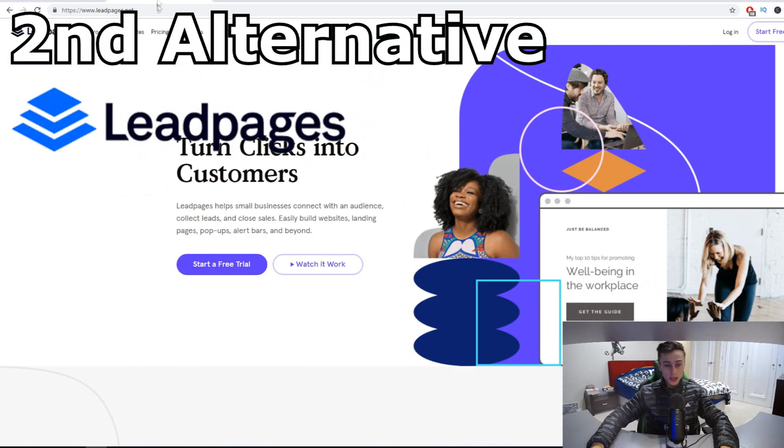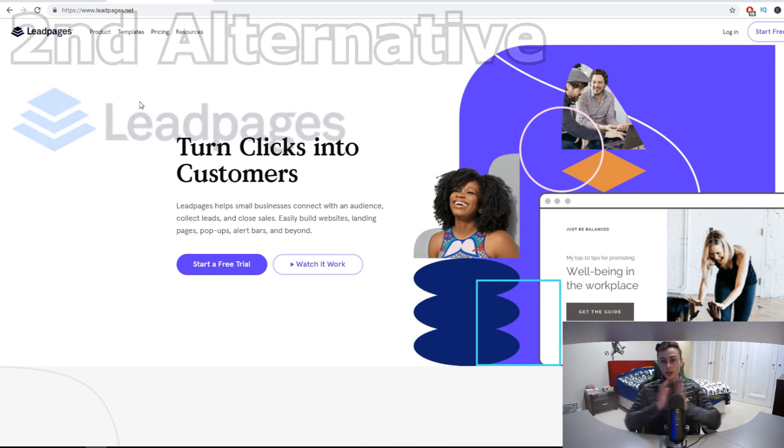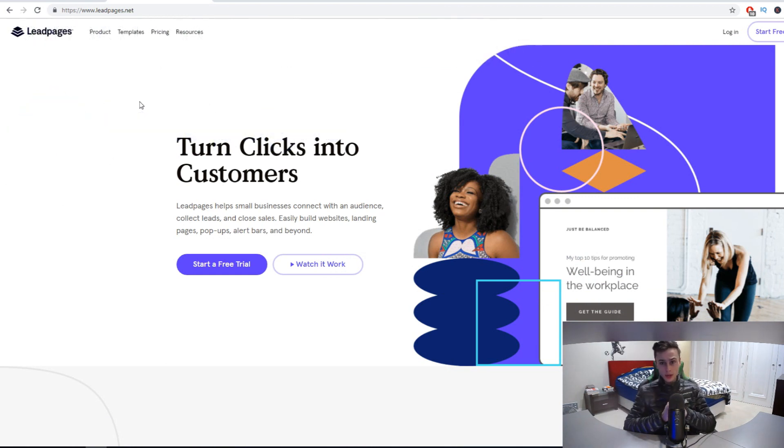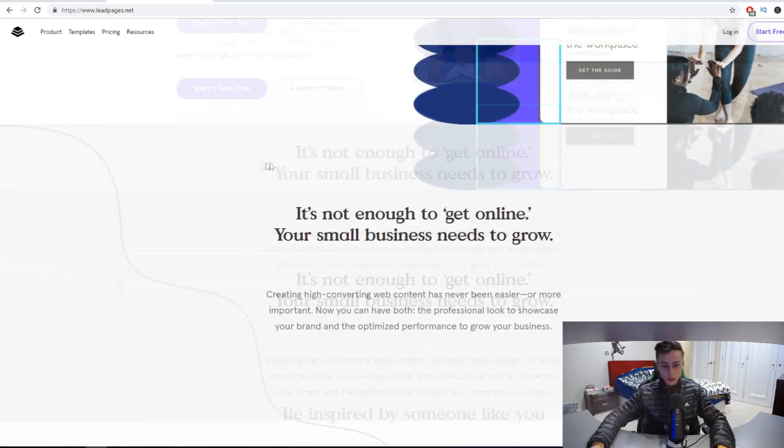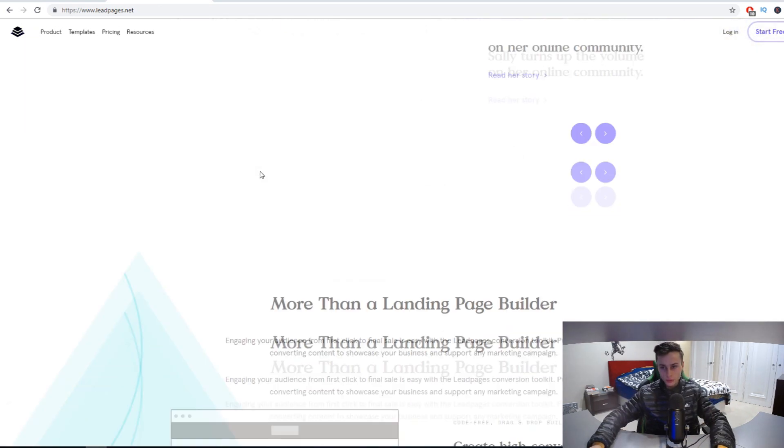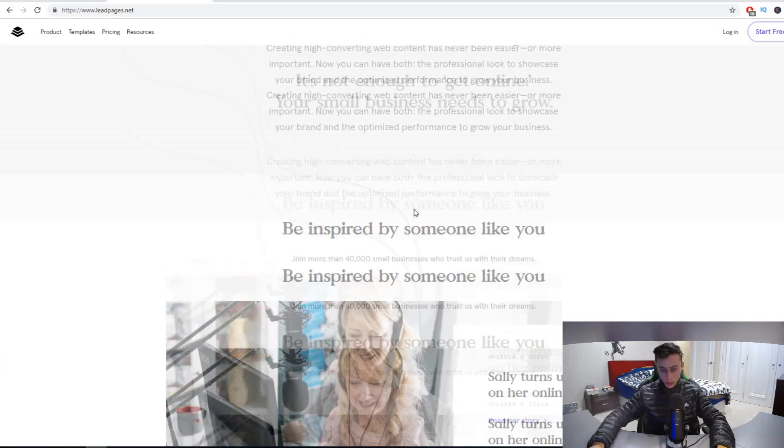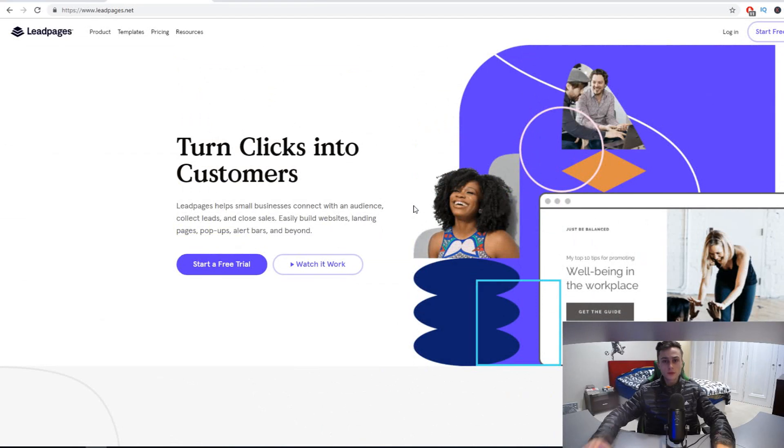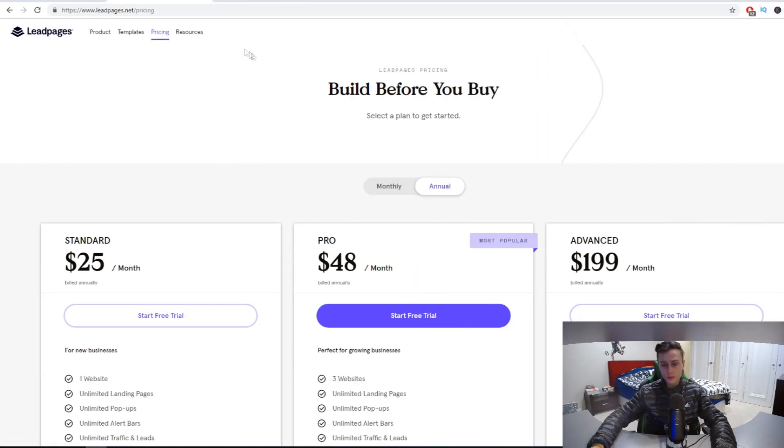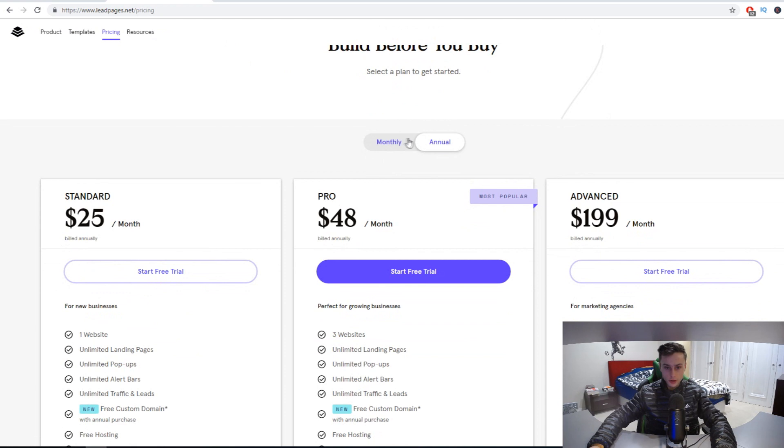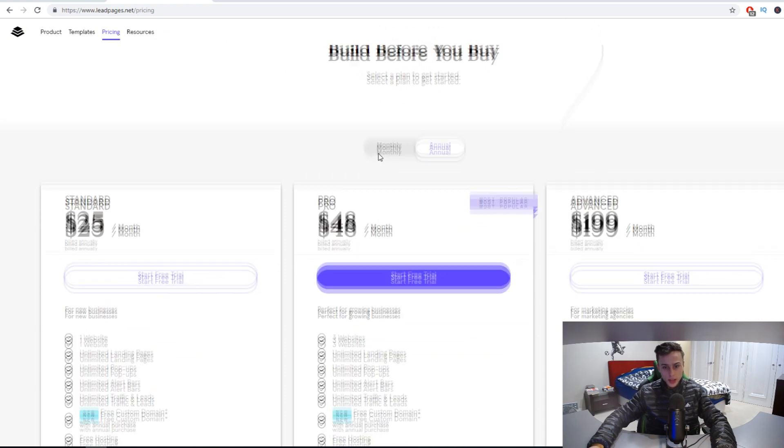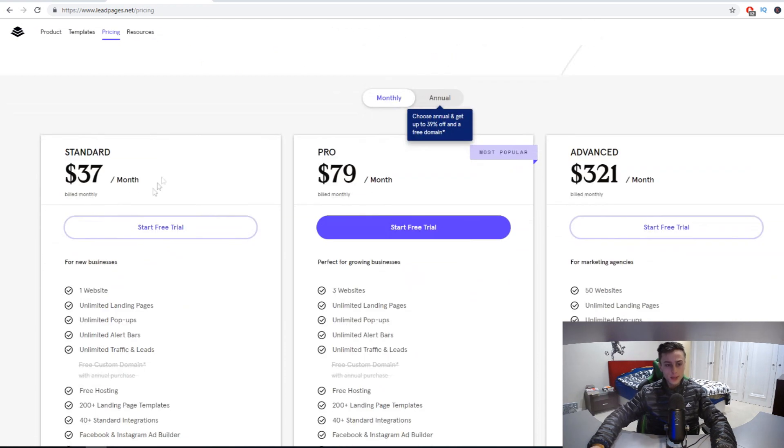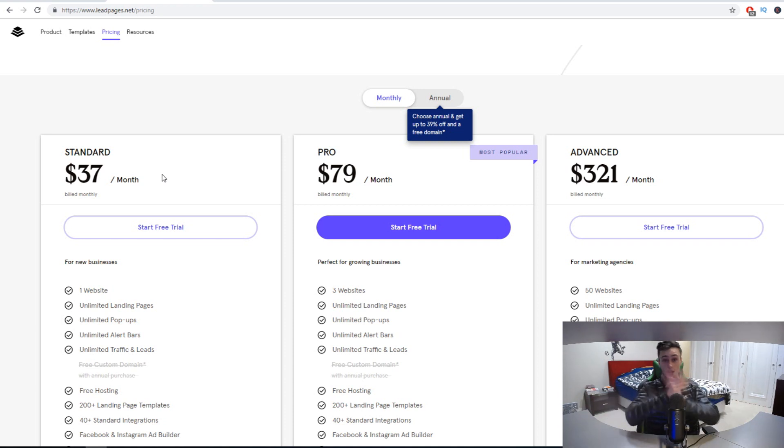The second one is Leadpages. Now Leadpages has been around a lot longer than ClickFunnels has, so if you just want to build landing pages, just go with Leadpages. It's a lot cheaper as well, which makes Leadpages a much more attractive option, especially if you're just wanting to build landing pages. Let's compare the pricing together.